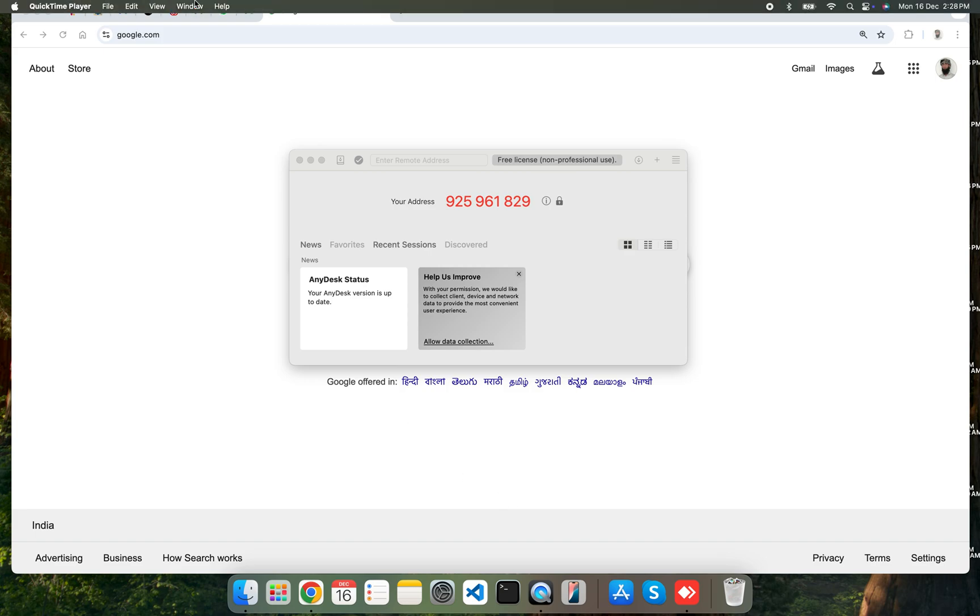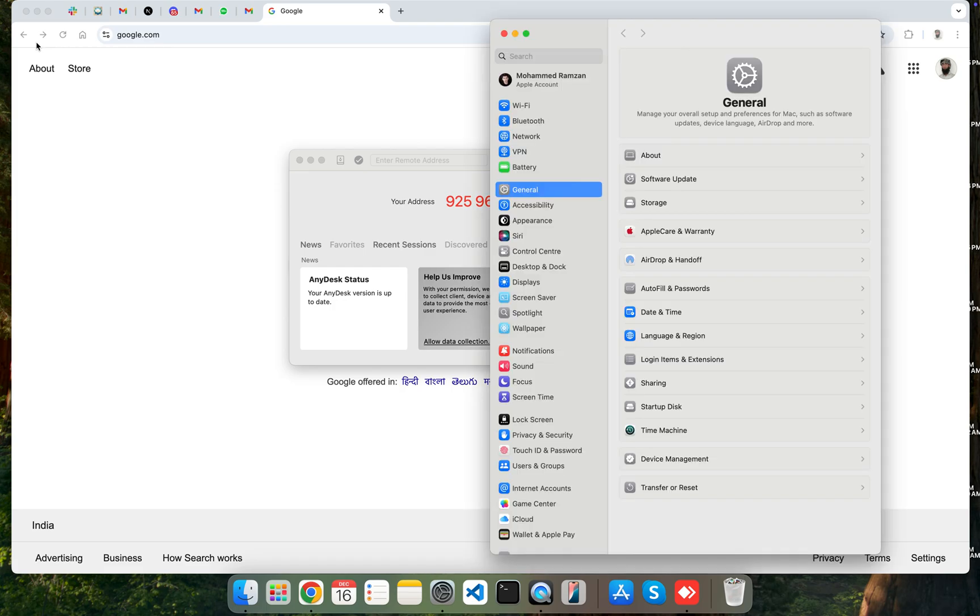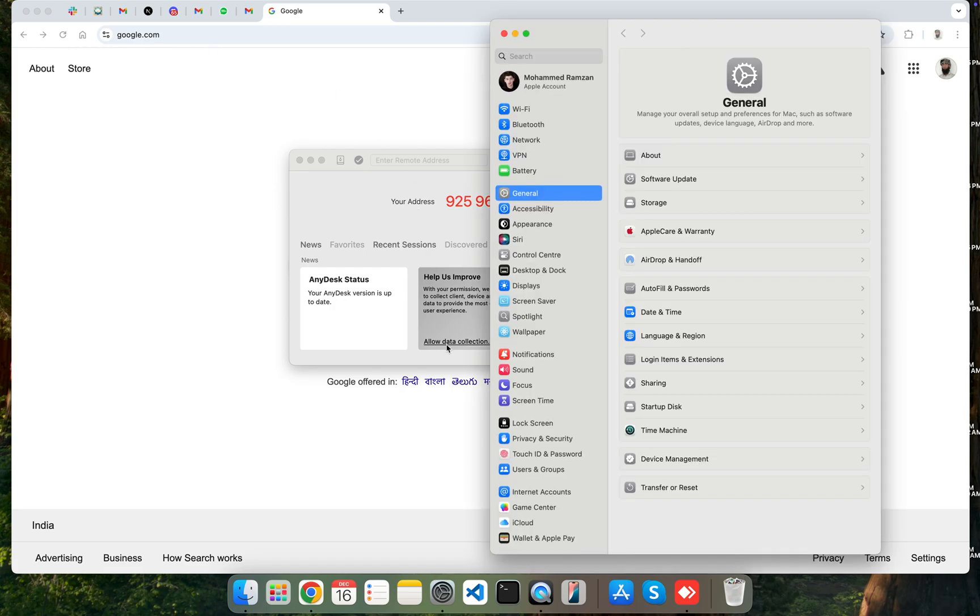So firstly, you should open AnyDesk and go to the Apple icon, go to System Preferences, and you will be getting the settings. Just click on Privacy and Security.